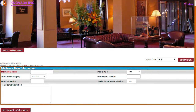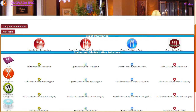The menu item administration allows you to enter the menu item name, select the menu type and category. You can also enter the calories, price, and a description about the menu item.